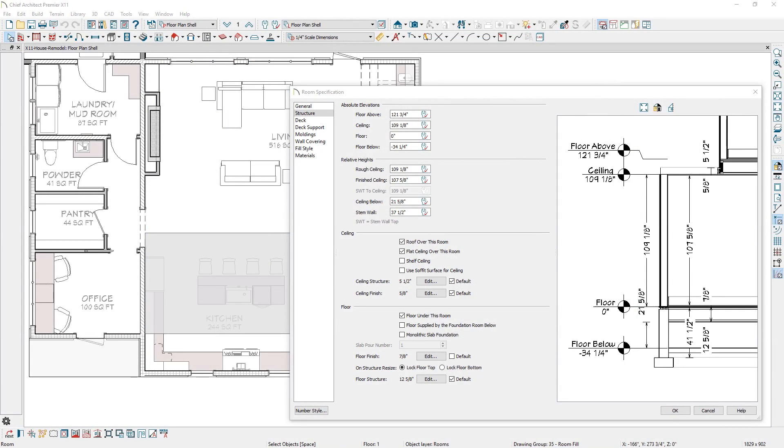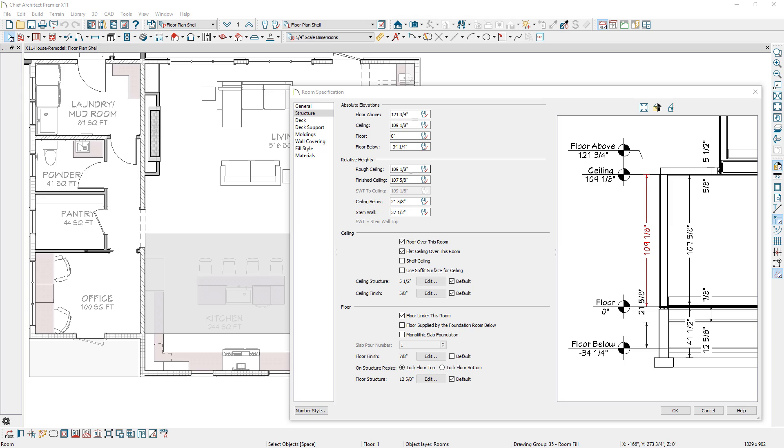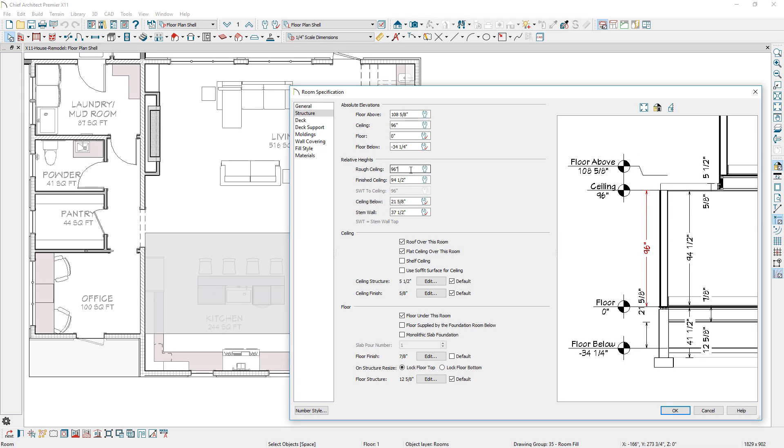The room dialog has been updated to include a story poll preview with dimensions. As you move your mouse over the input fields, they will highlight the corresponding element in the preview. As you make edits, the story poll dynamically updates.